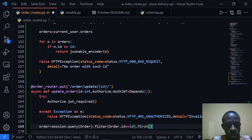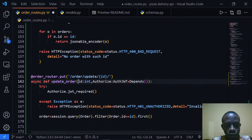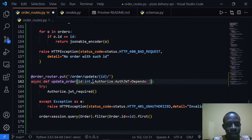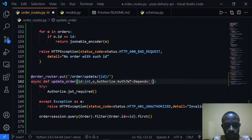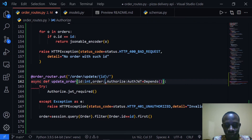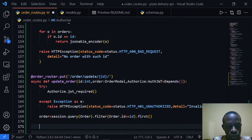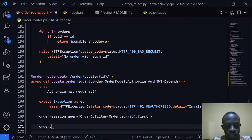After getting the order, we also need to pass our data through our order model to validate it. I'll add an order parameter — actually I'll call this order_to_update, of type OrderModel, which is whatever data we're going to send to update the specific order. Then I'll go ahead and update the fields.